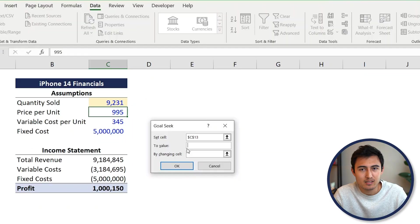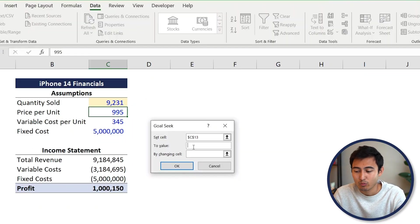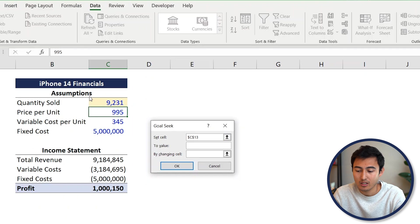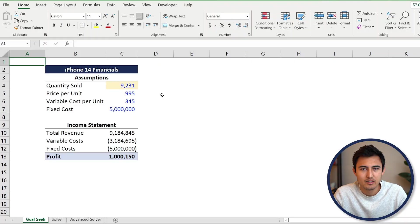That's the idea with Goal Seek. Unfortunately, it does have some limitations. For example, what if we wanted to increase the price as well to reach that 1 million in profit faster? In that case, you can only really tweak one variable—the quantity or the price. You can't work with both. That's when Solver comes in handy.